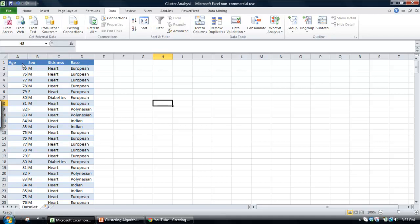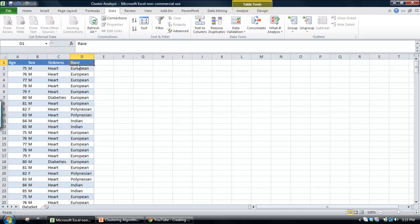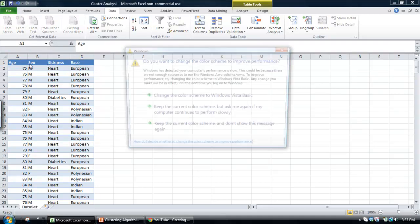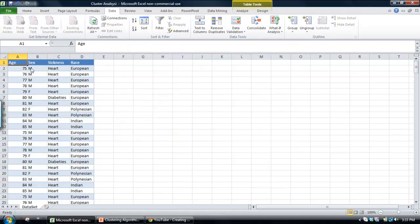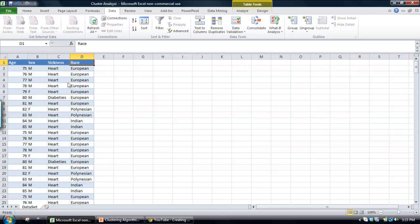First of all, I'll explain the data set here. So, I've got a data set here and it basically profiles some customer information. We've got information about the sex of the patient, the age, the general sort of sickness they have and their race. And what we want to do is actually develop some clusters to understand are there some general groups of customers within this data set.